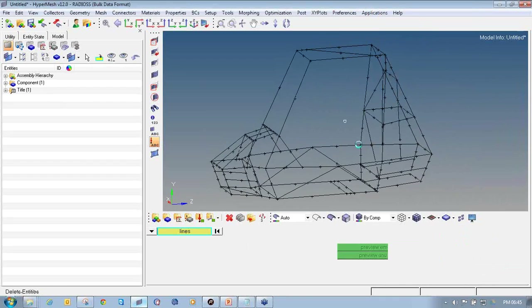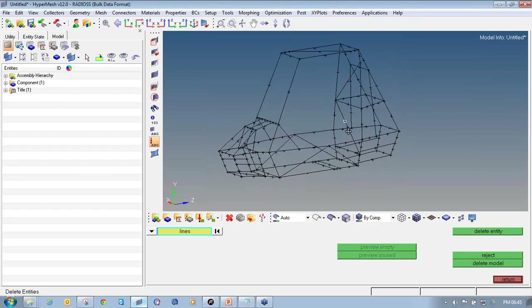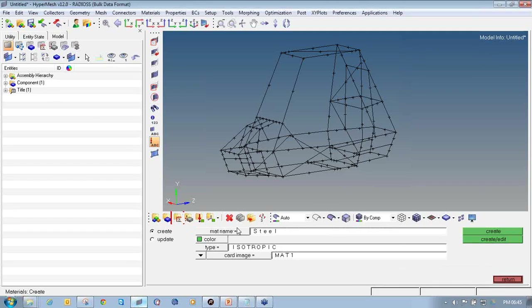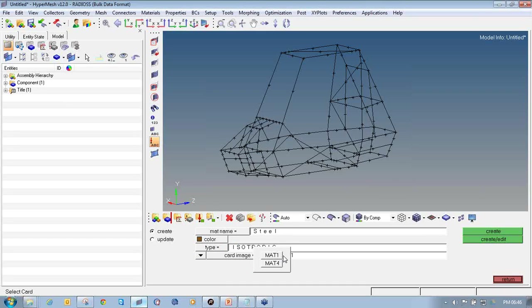The first step is to assign material. Click on the material icon. For this roll cage structure I am going to use material as steel, so I will name it steel and define an appropriate color. Select the type of material as isotropic, then select the card image. The card image is used to input additional parameters — for material we define values of E, nu, and rho.